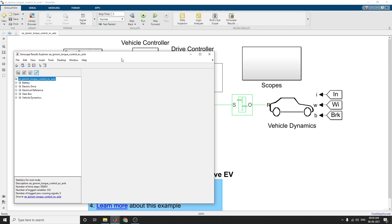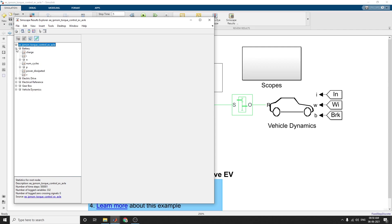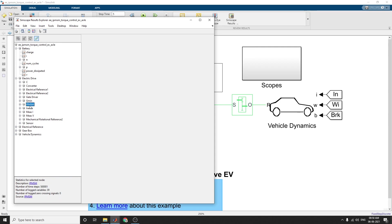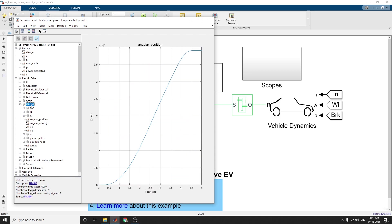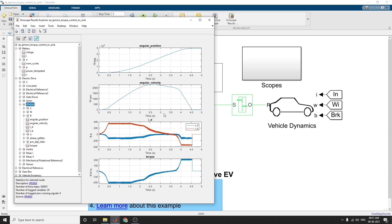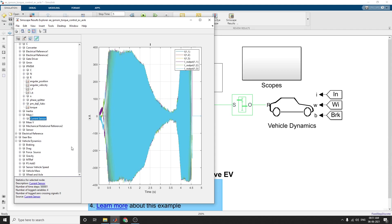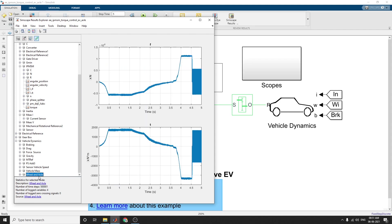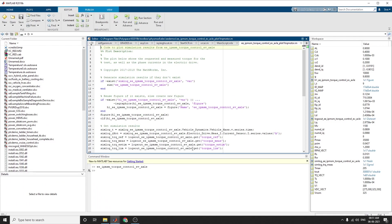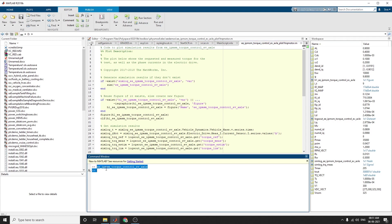Using the interactive SSC Explorer, you can see the simulation results block by block. In each block you can analyze battery charge cycles, power dissipated, electric vehicle converter, gate driver block output, IPM SM angular position, angular velocity, current sensor value, mechanical rotation reference, and vehicle dynamics block — including force source, vehicle speed sensor, vehicle mass, wheel and axle. You can also see the user-friendly codes to plot the simulation result from this model — just type this command in the command window to get this example.